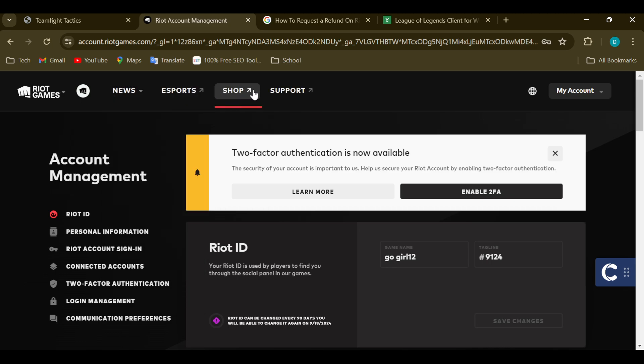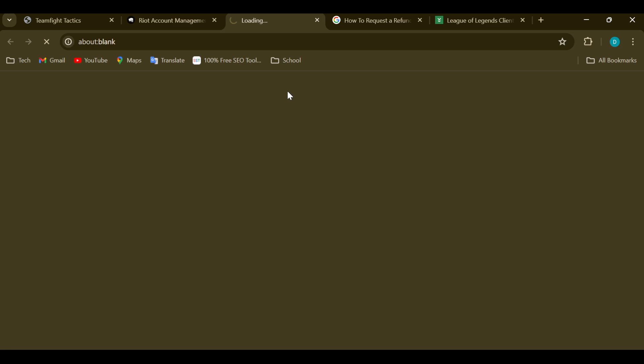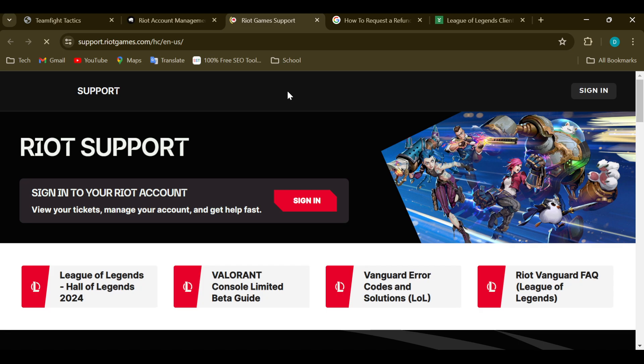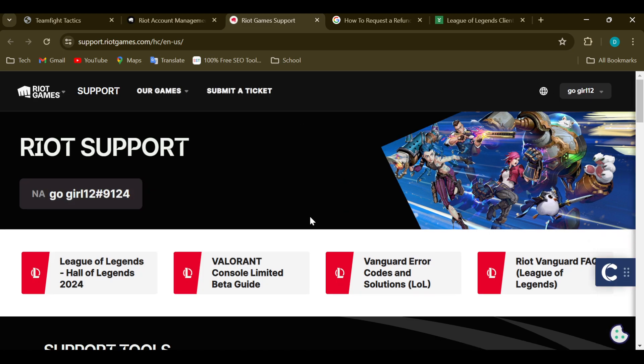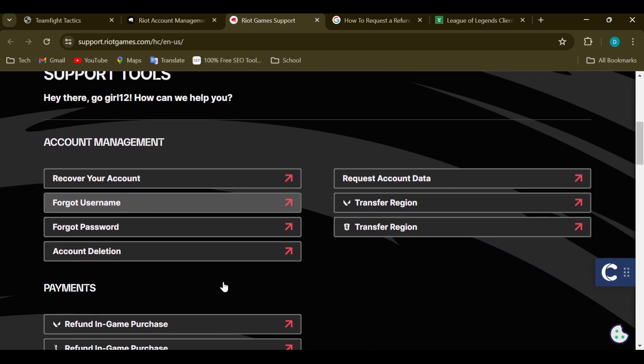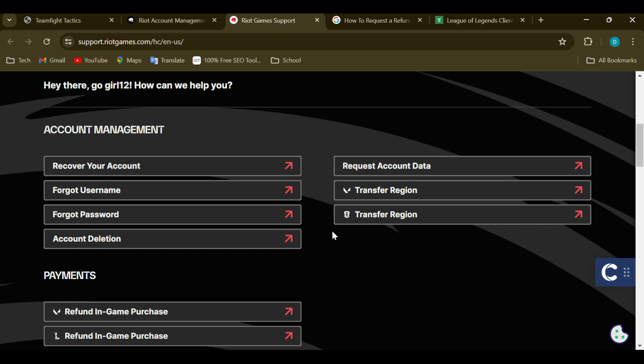esports, shop, and support. Just click on support and you'll be taken to the support page. On this page, you can see several options. You can see the sign-in option and the different